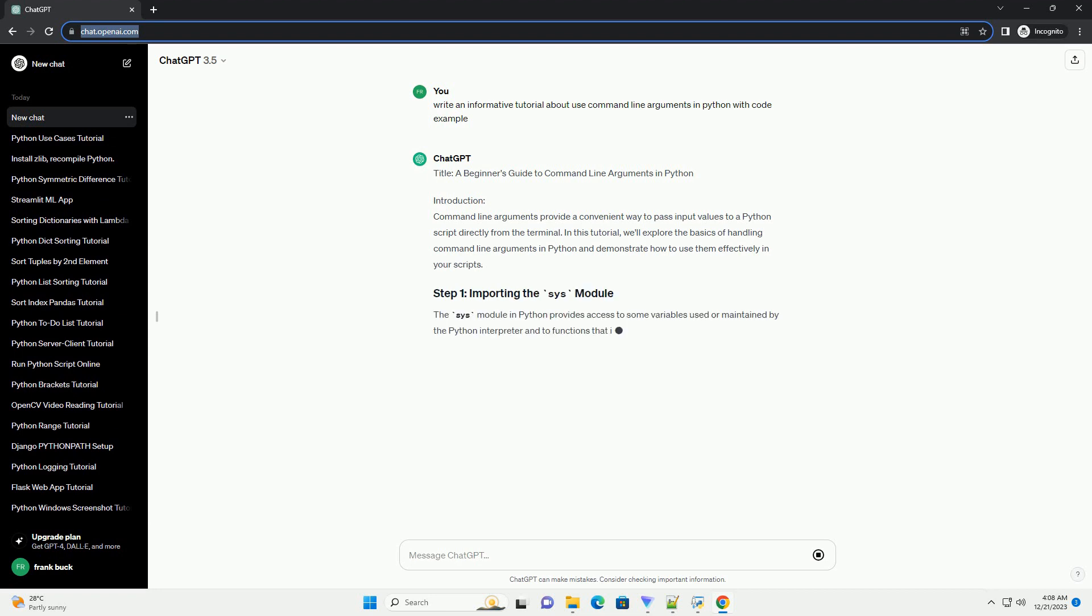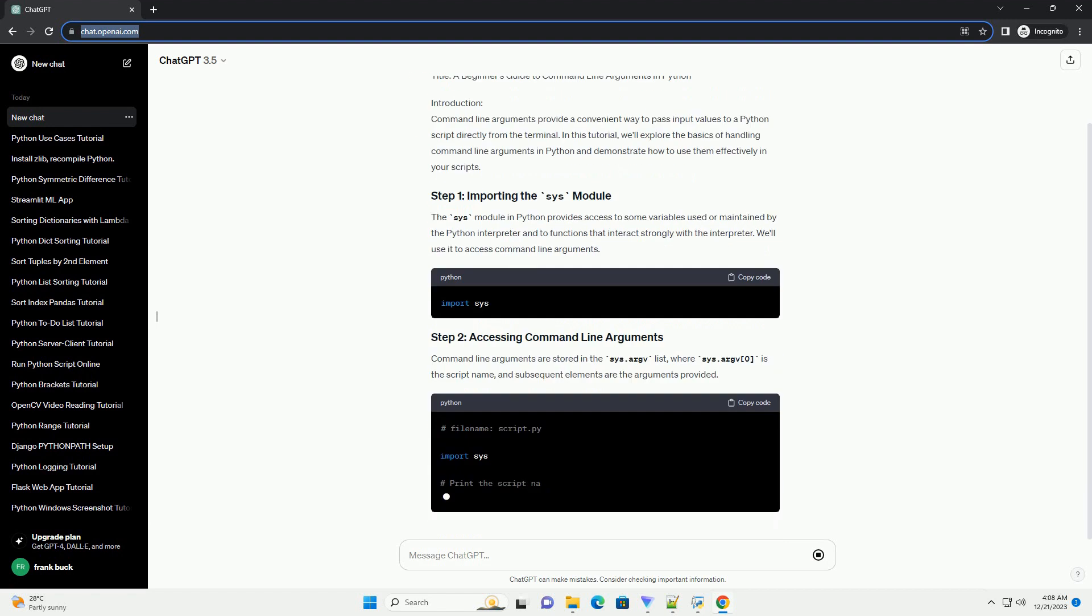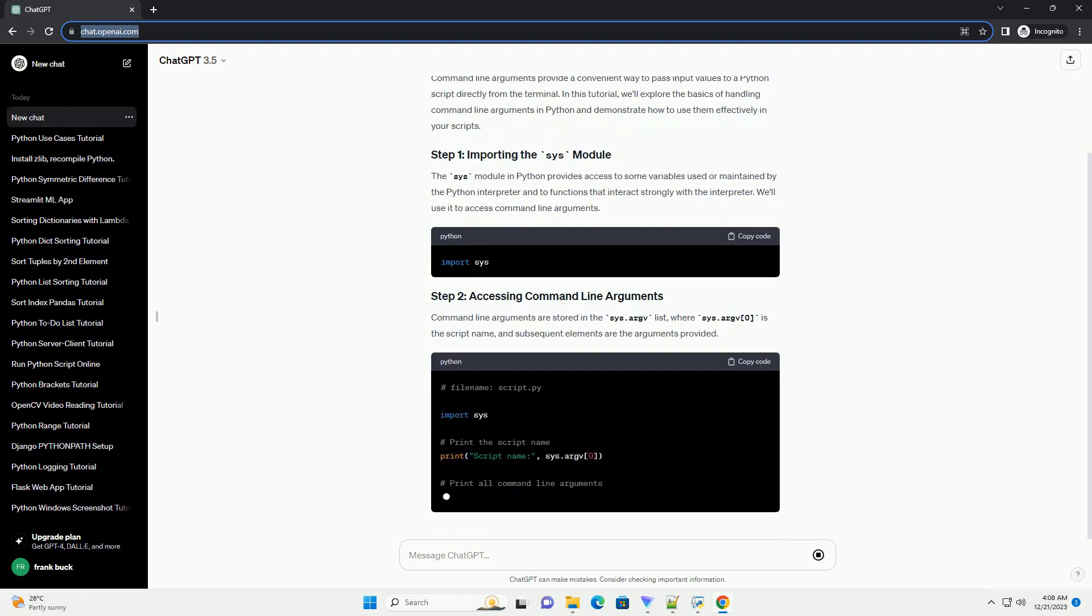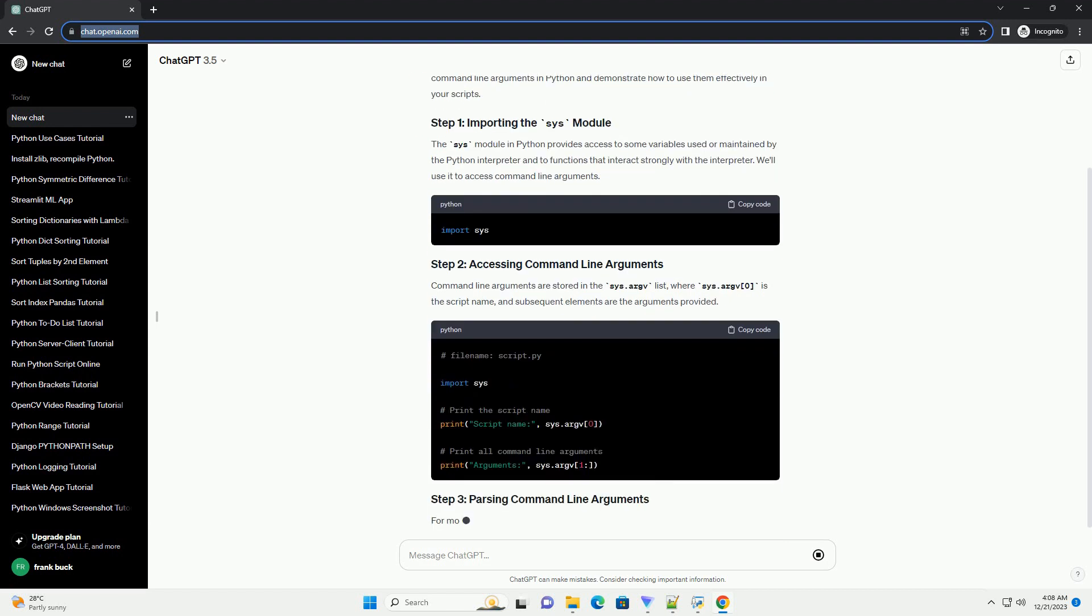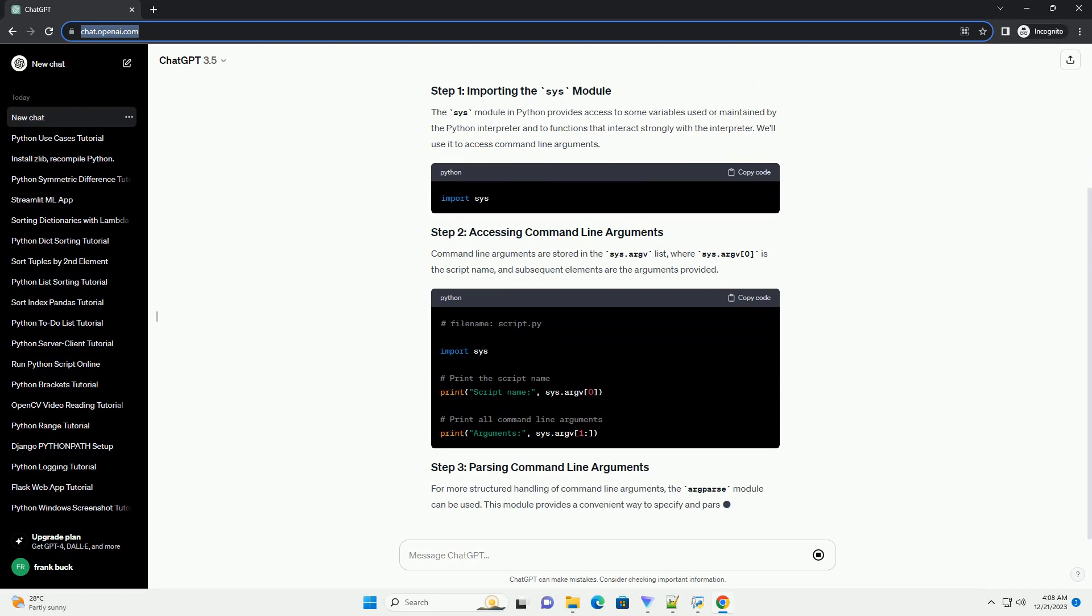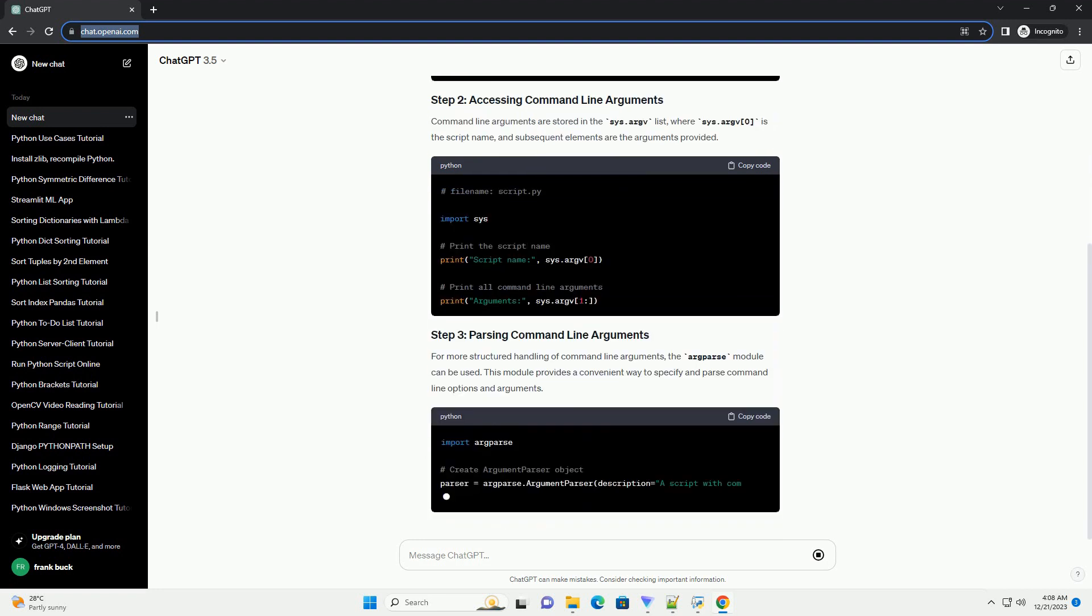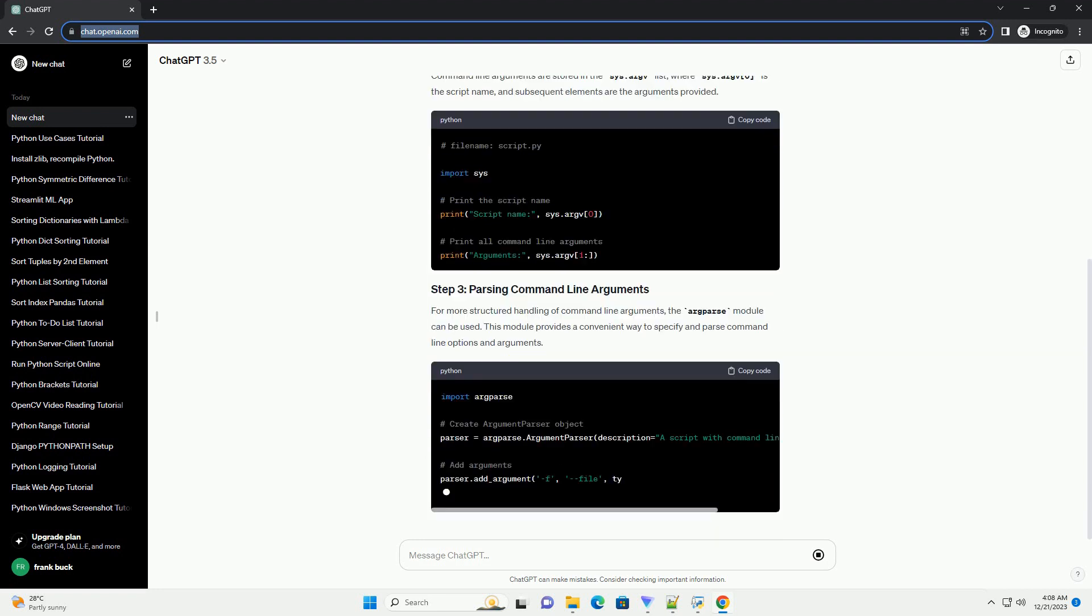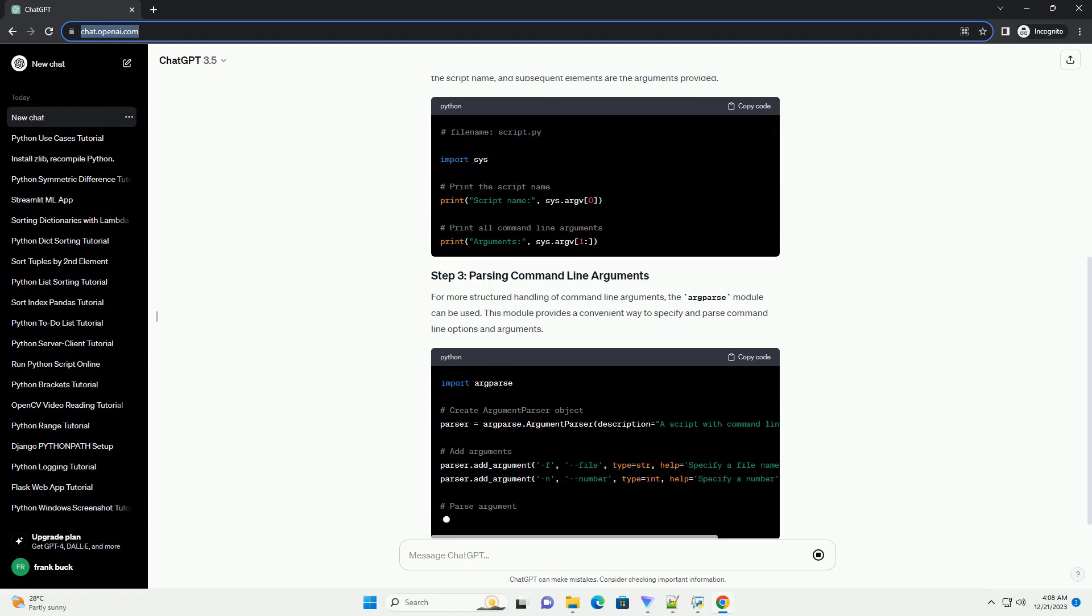Introduction: Command-line arguments provide a convenient way to pass input values to a Python script directly from the terminal. In this tutorial, we'll explore the basics of handling command-line arguments in Python and demonstrate how to use them effectively in your scripts.